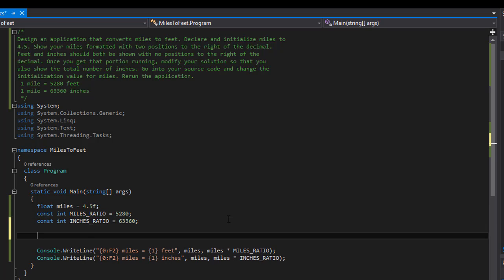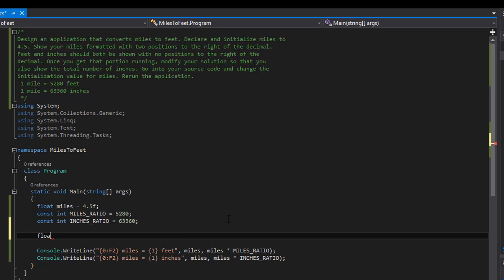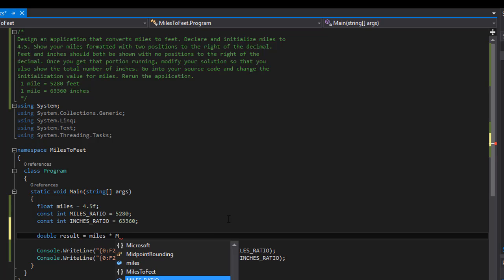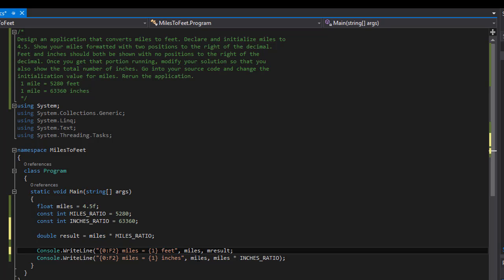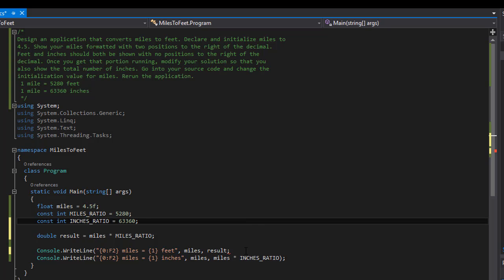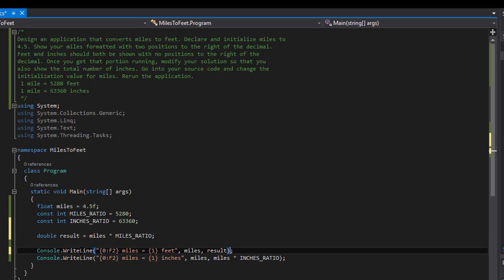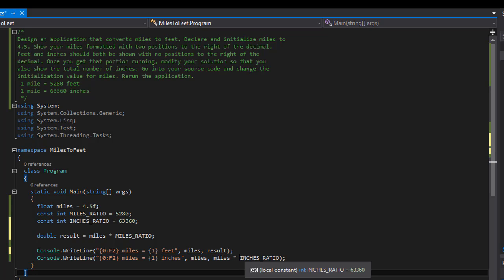We could do the result separately — come over here and declare a float or double called result, set it equal to miles multiplied by miles ratio, and then simply put result in the placeholder. But in this case it really wasn't necessary; we could do the calculations directly within the WriteLine. We do the same thing for the inches except we multiply it with the inches ratio.